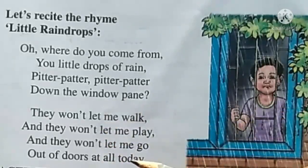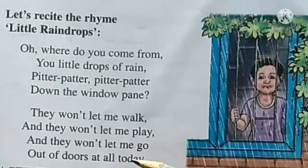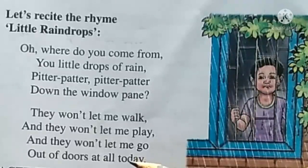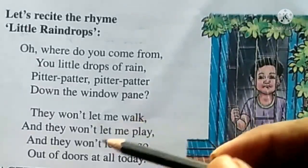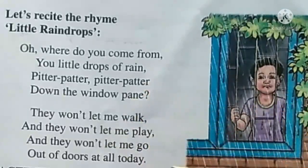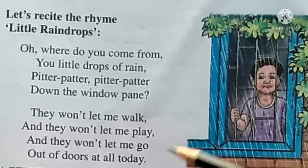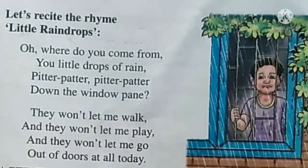In the rain, we will go out and play outside. Now listen carefully to this poem once more. Listen.